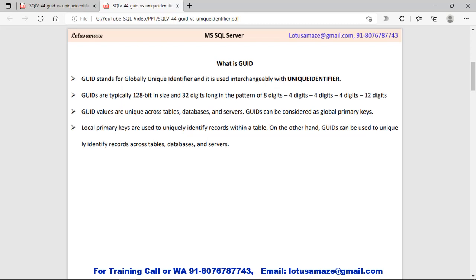GUIDs are typically 128-bit and 32 digits. The pattern of the GUID has a first part of 8 digits, second part 4 digits, third part 4 digits, fourth part 4 digits, and finally 12 digits. Basically, GUID generates a number that is unique — across tables, across databases, and across servers.